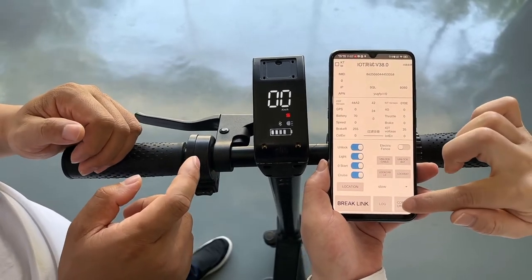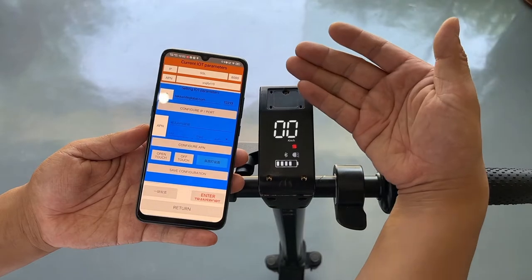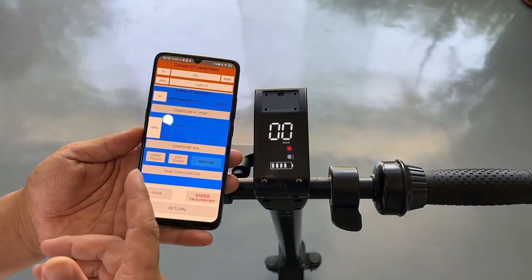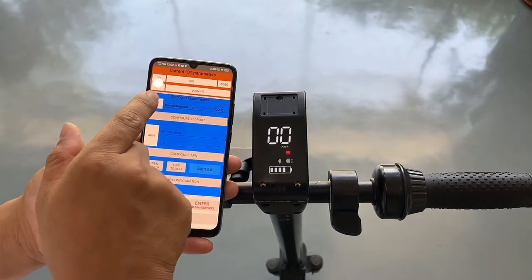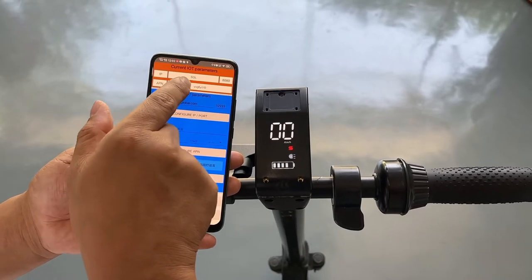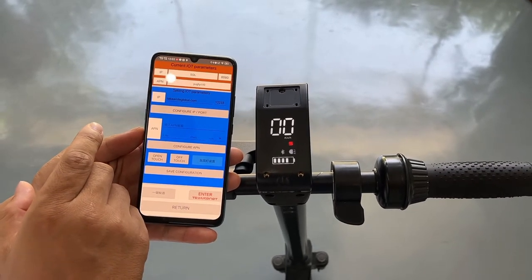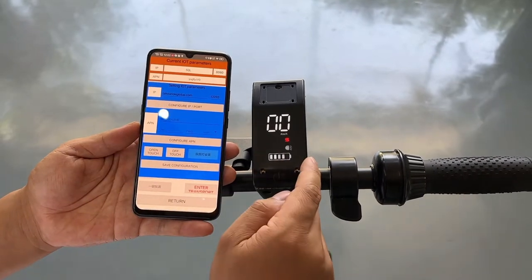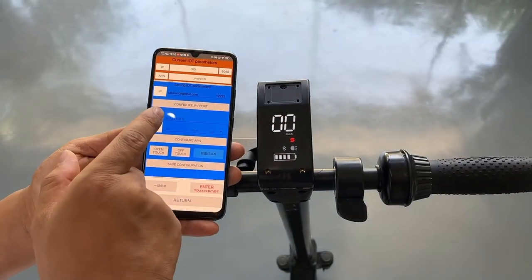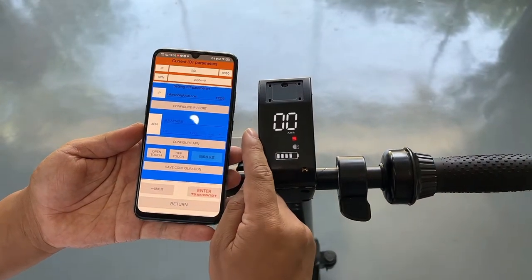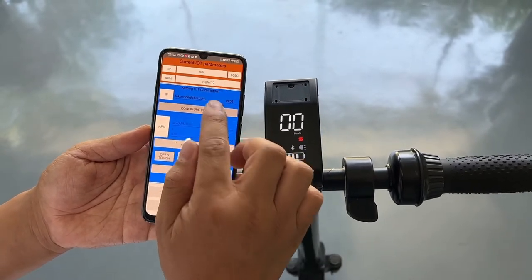I want to show you how to use the app to change the server IP, port, and APN. Press this button and you can see the screen. From this screen you can set up the IP and port. This section shows you the current IoT information. The current IP is set, the port is 8080. Now I want this IoT to connect with the server — the IP is tickright-global.com, the port is 1223.